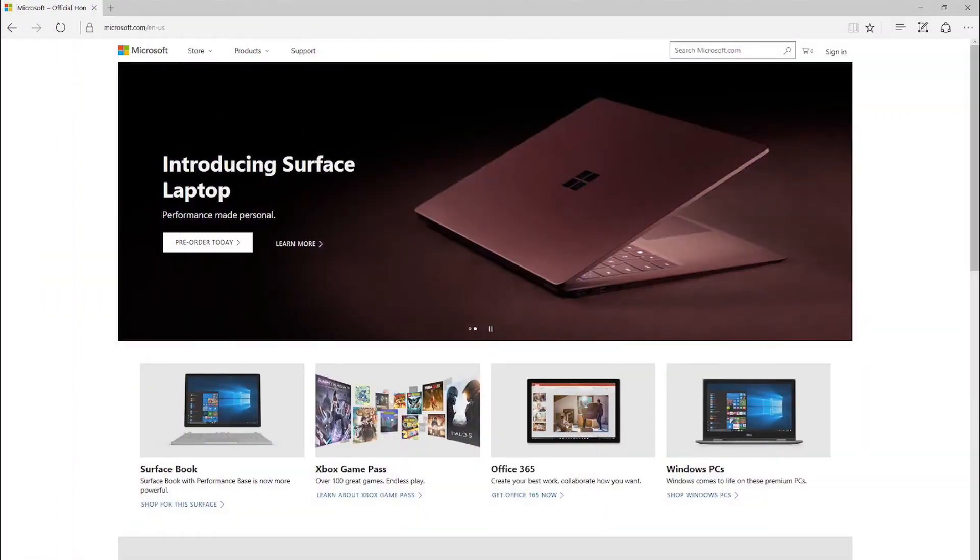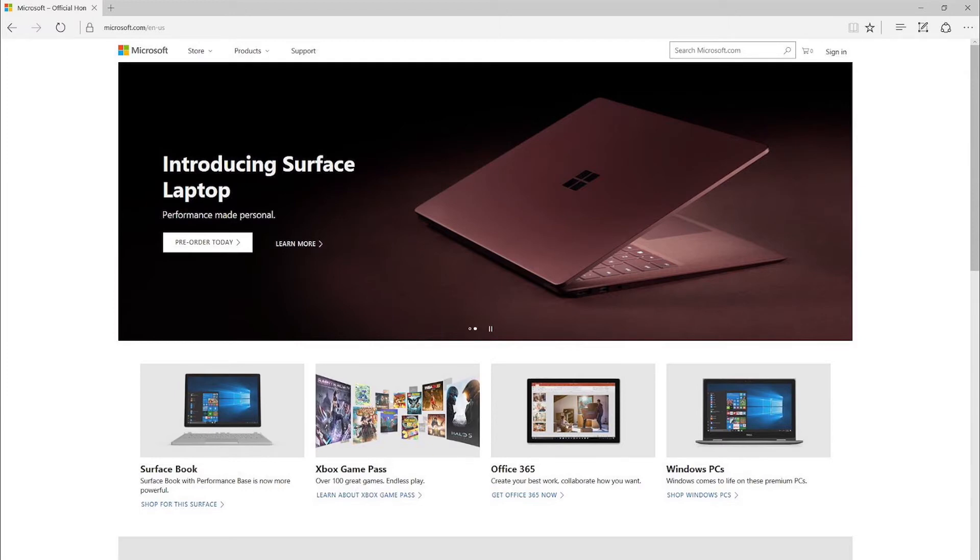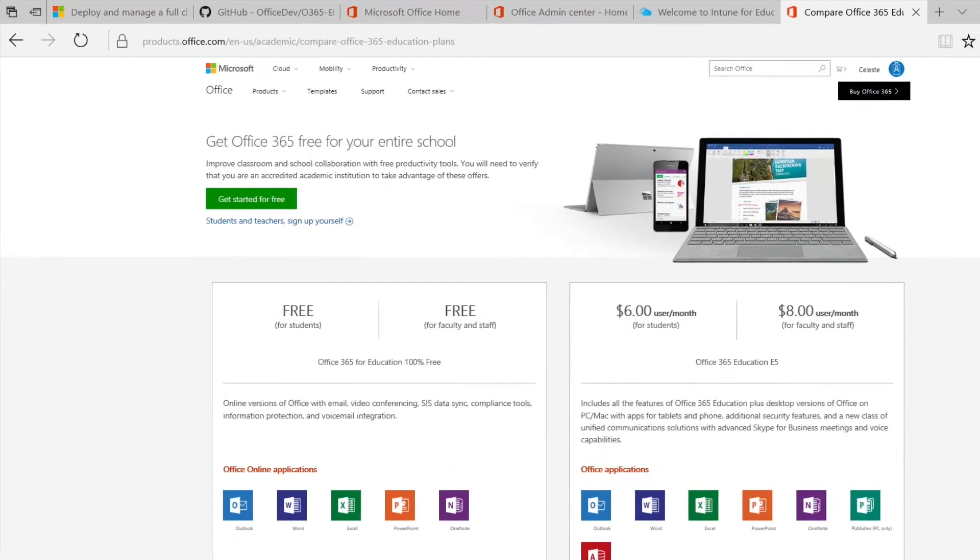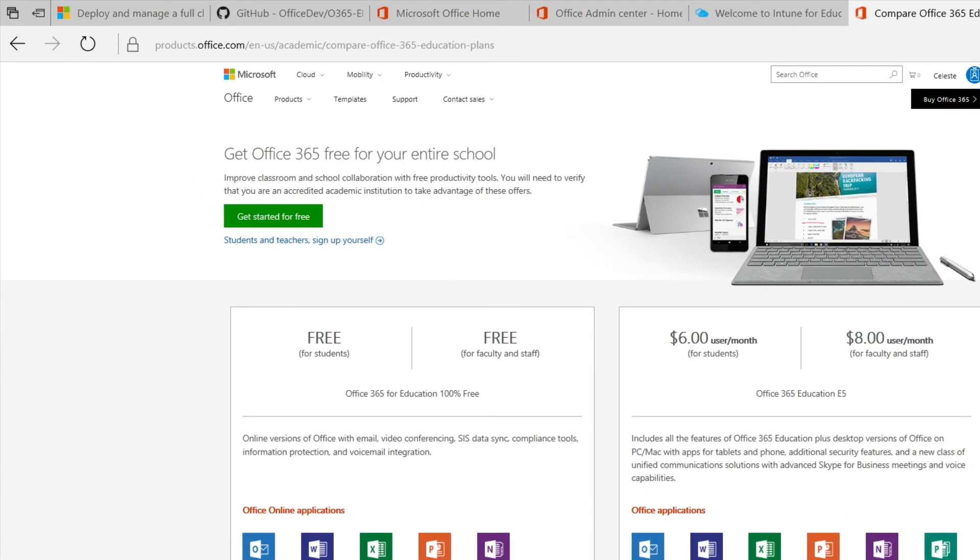The first step to move your school to the cloud and make Office 365 accessible from any device is to set up Office 365 Education. We'll go through the basics together. Go to the Office products page and click Get Started for free.